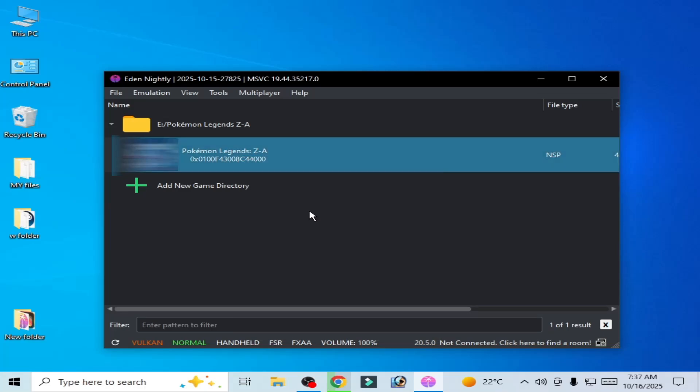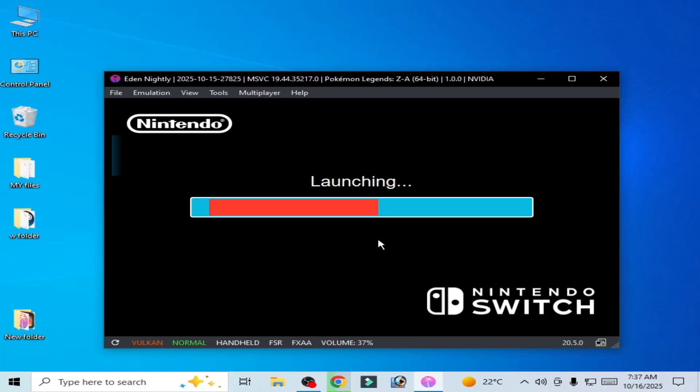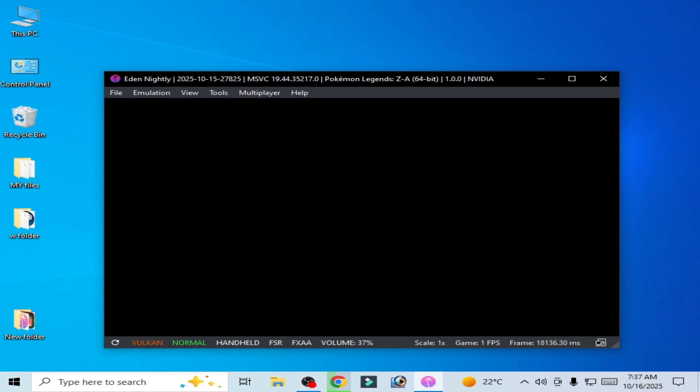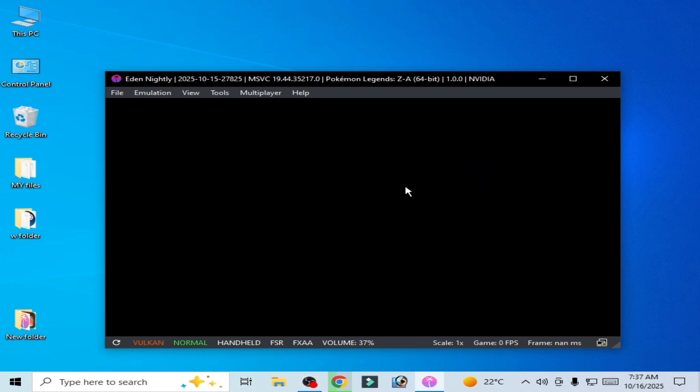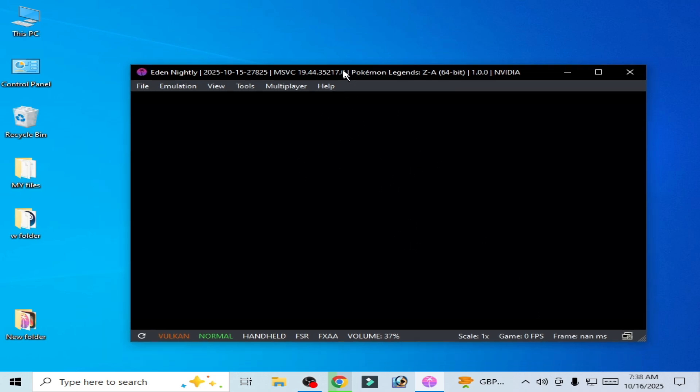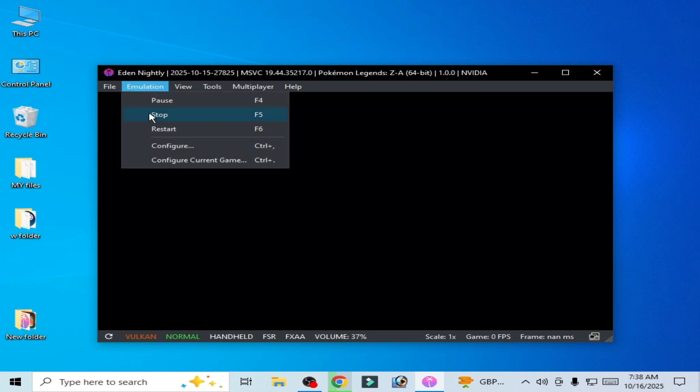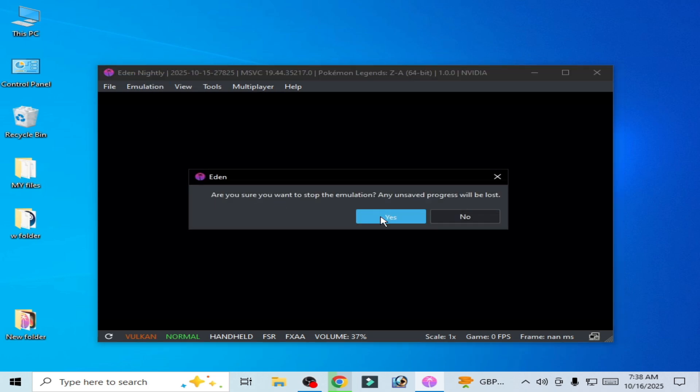What's up guys, welcome back to my channel. In this video I'm going to show you how to fix Eden emulator stuck on launching screen with black screen. You can see black screen and zero FPS. You can see it's not responding, so let's fix it. Close your emulation, stop it.